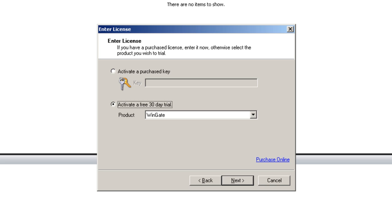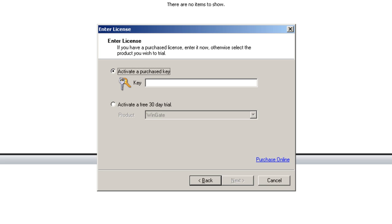To activate a purchased license key I simply copy and paste the license key from my order invoice into the key field and click next. I am going to activate a 30 day free trial though so I will select the trial option and click next.